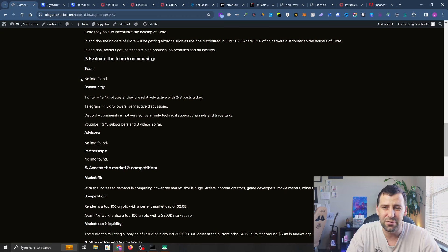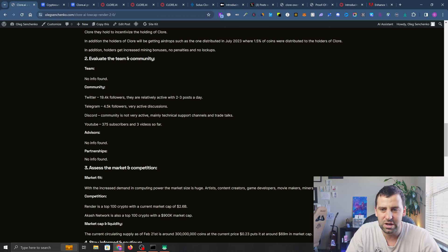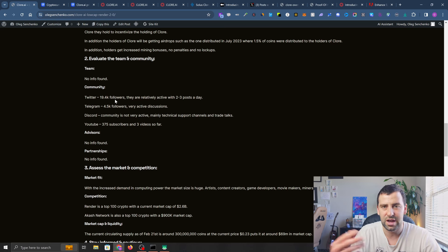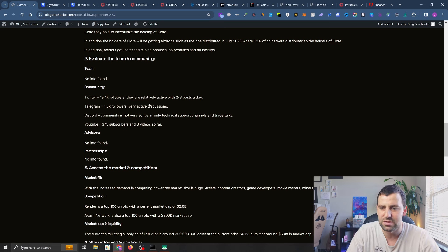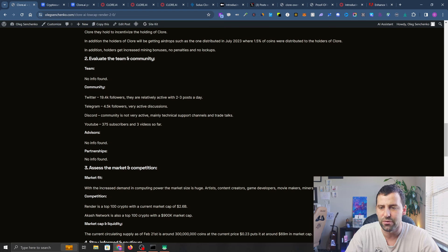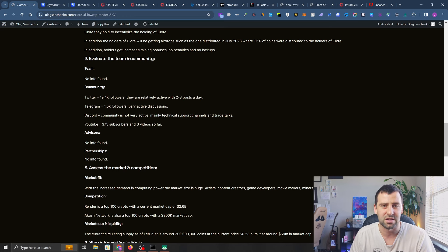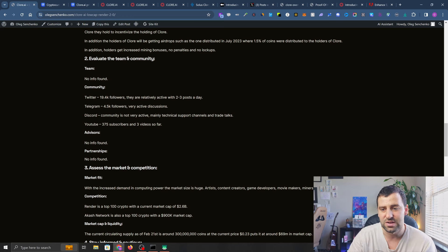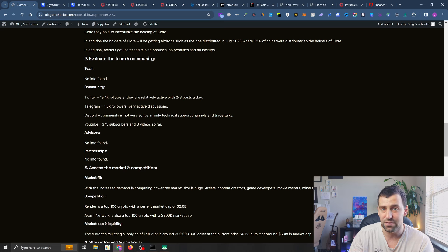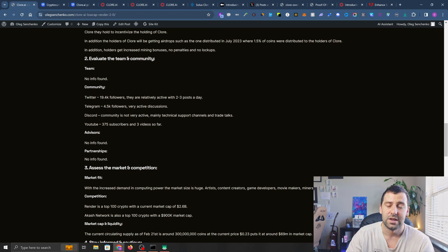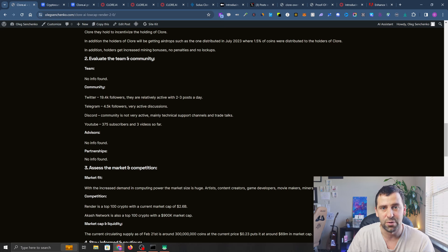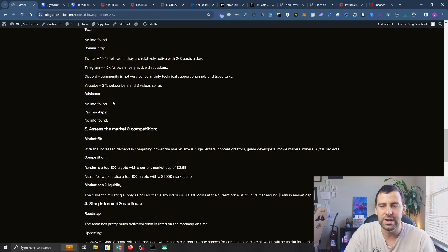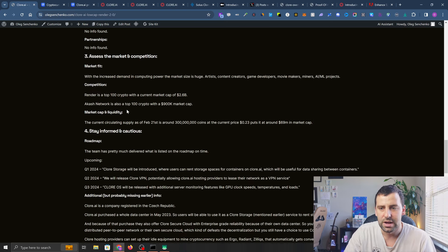Speaking of the team, I wasn't able to find any info. Speaking of community, they have 19,400 followers at the moment of recording. They post about 2 to 3 times a day. Telegram is pretty active with about 4,500 followers. Discord community is not very active. On YouTube they have 375 subscribers and only three videos so far. It only means that if this project is going to take off, it's going to make you a lot of money, and that's what we're here for.